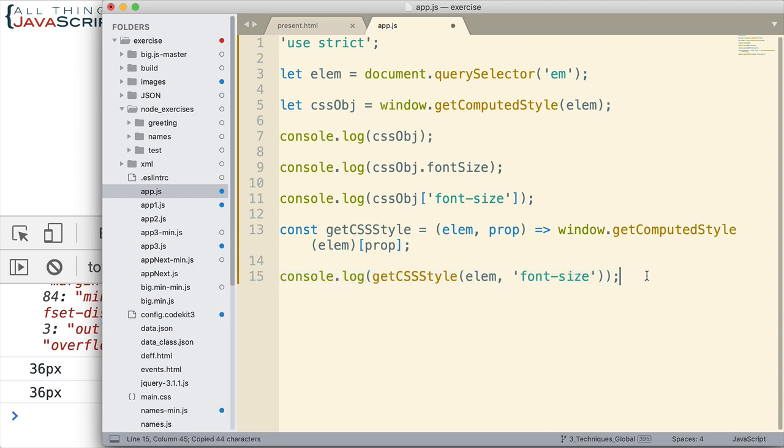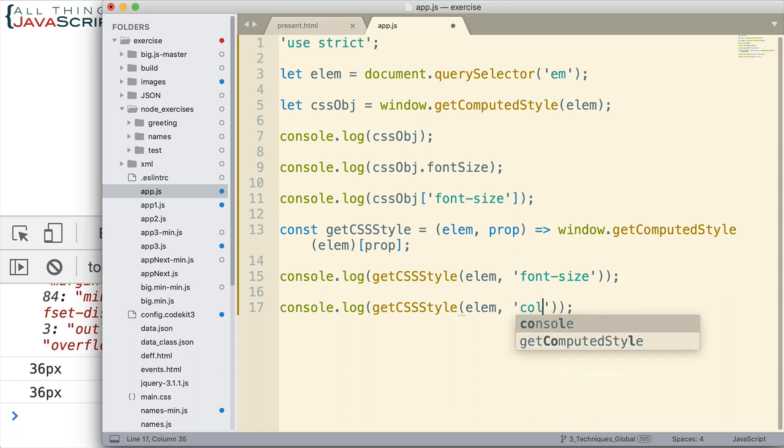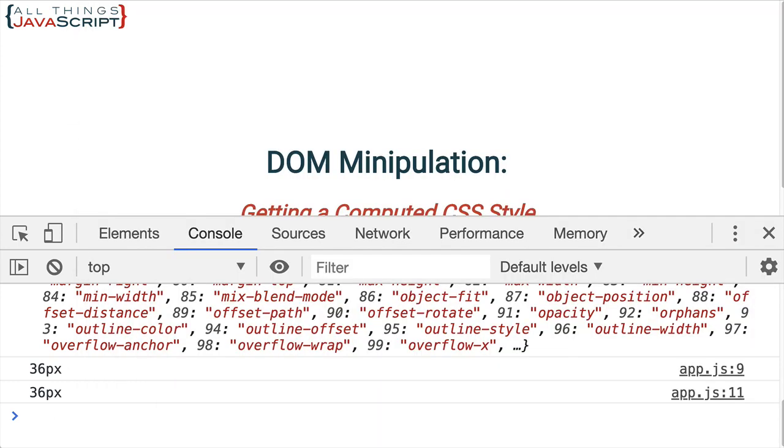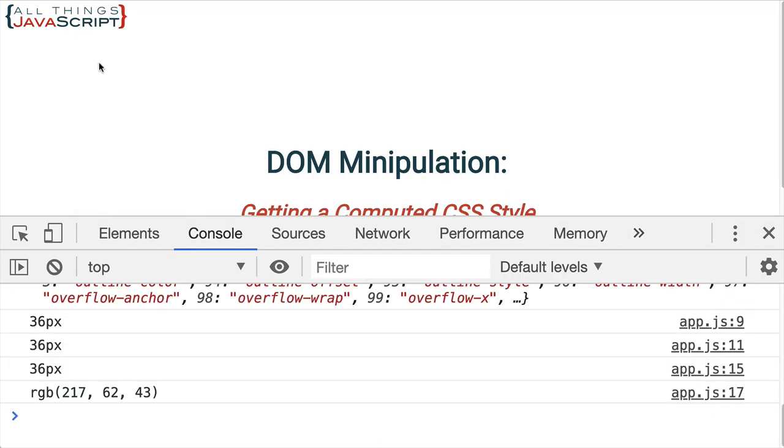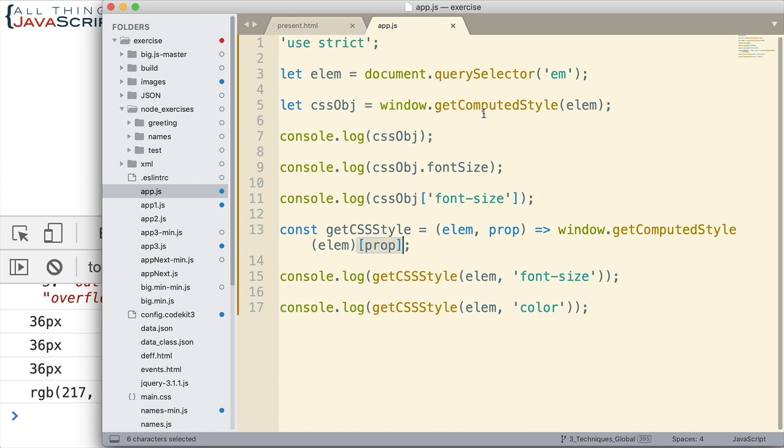I'm going to grab this. Come down here. Let's change this to color. So we can see both of those. Alright. Now if we refresh, we can see that we're getting that information for both of those. So that makes a nice function that we can reuse over and over again. And because we're able to use the square brackets here for that property, that works for us. So this is how we can get the computed style from an element, a DOM element.